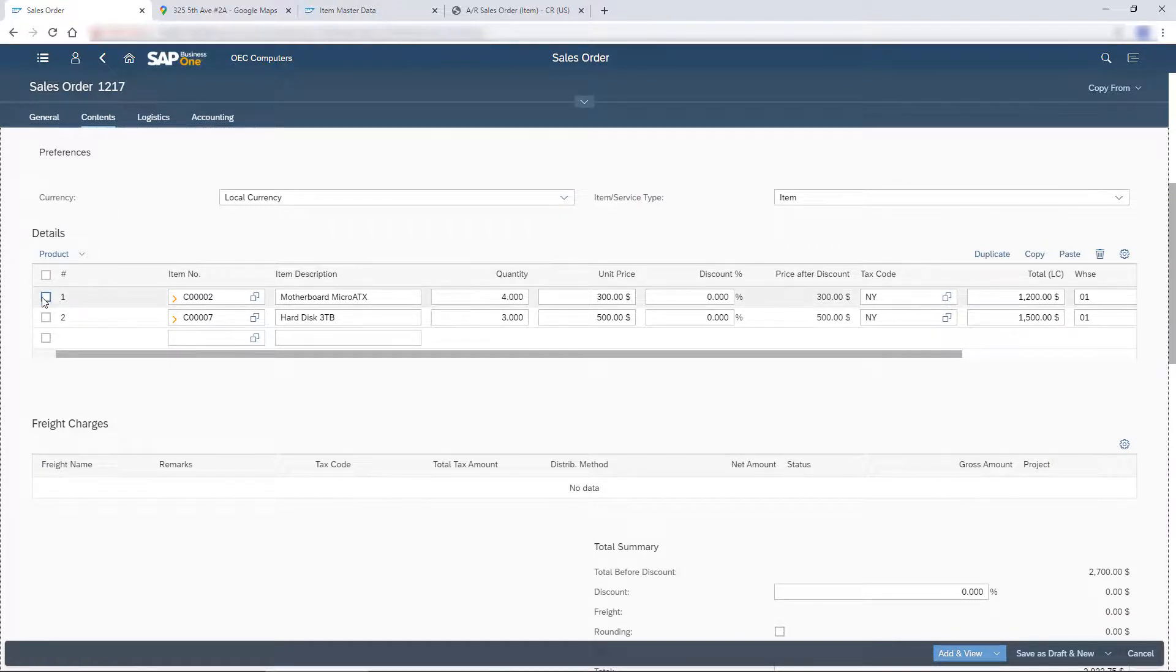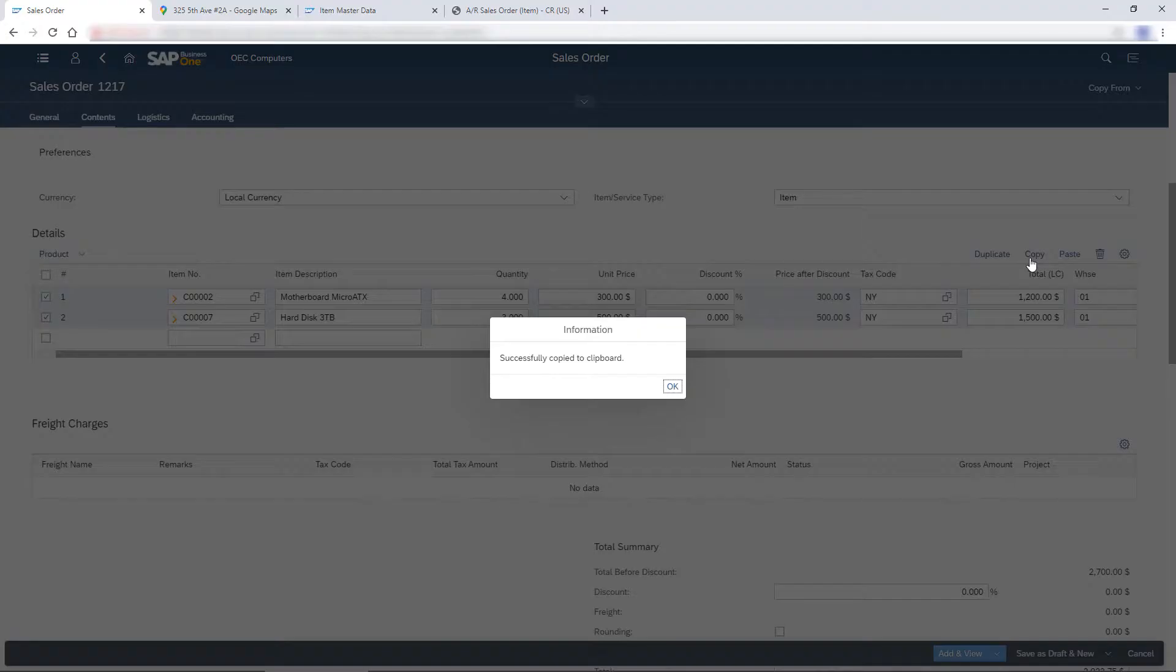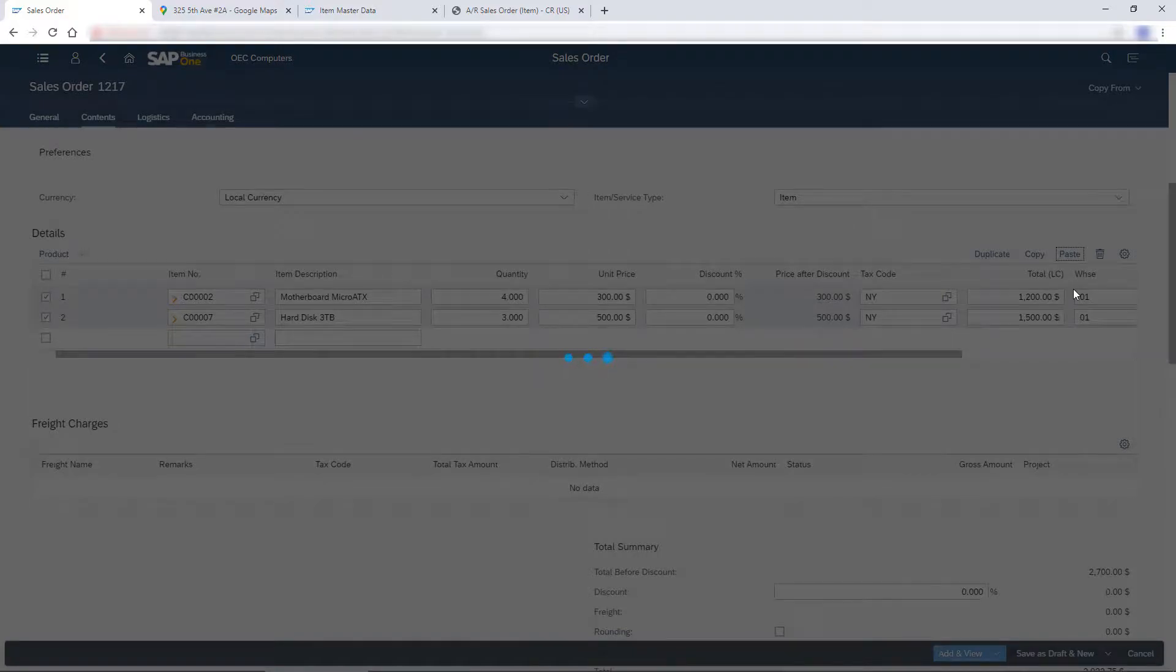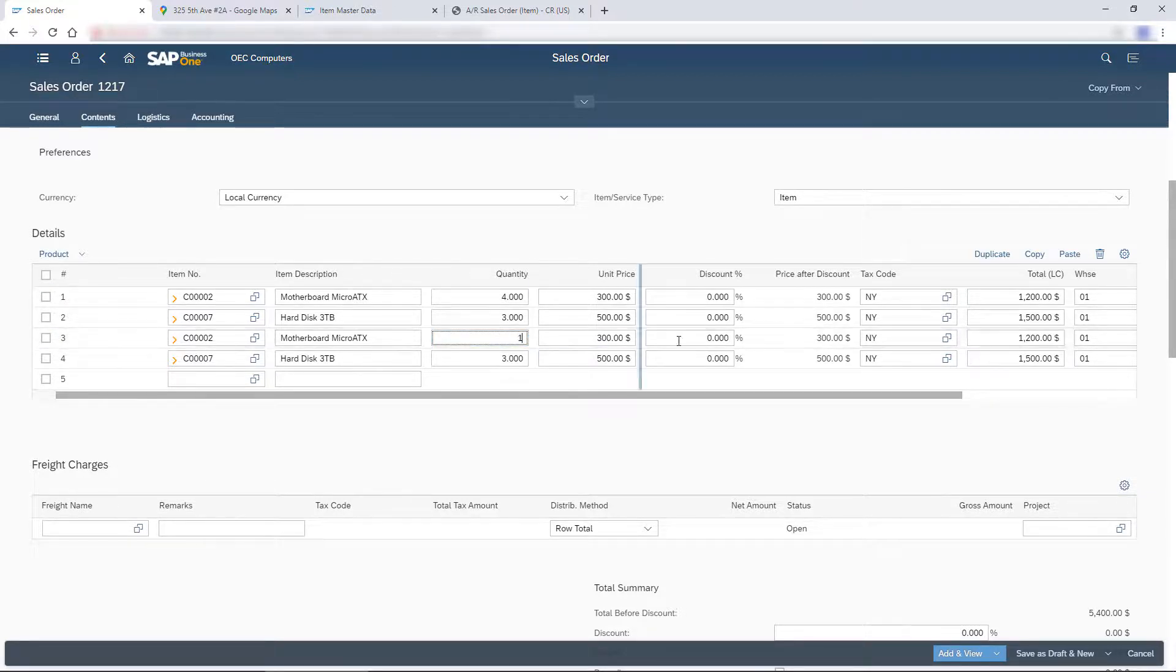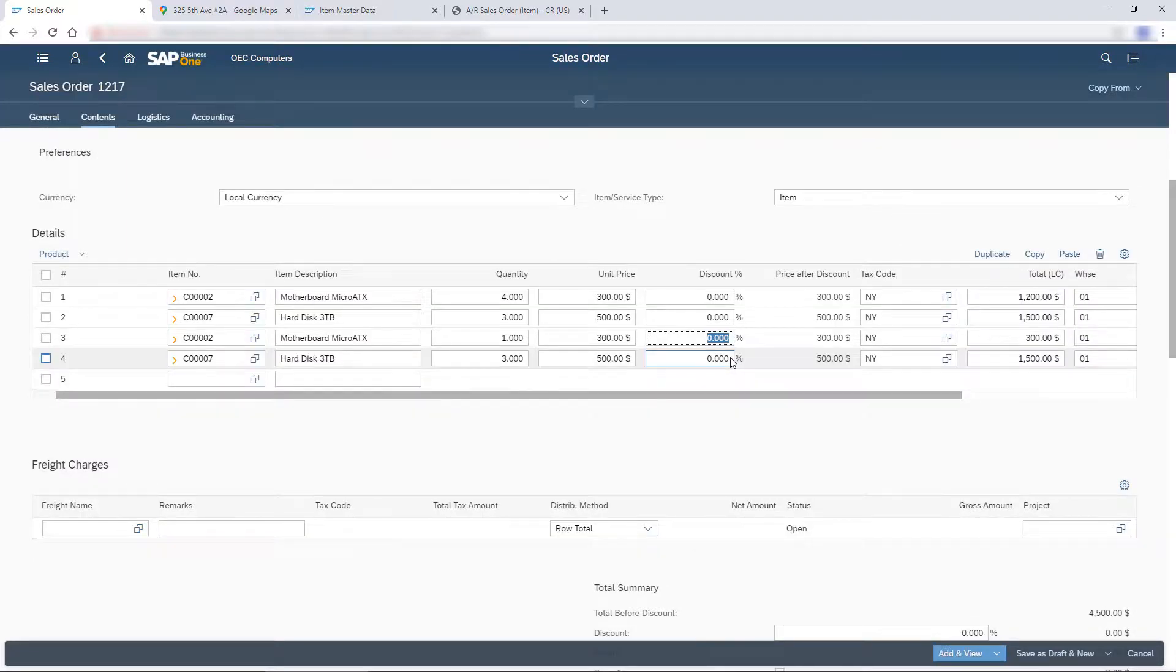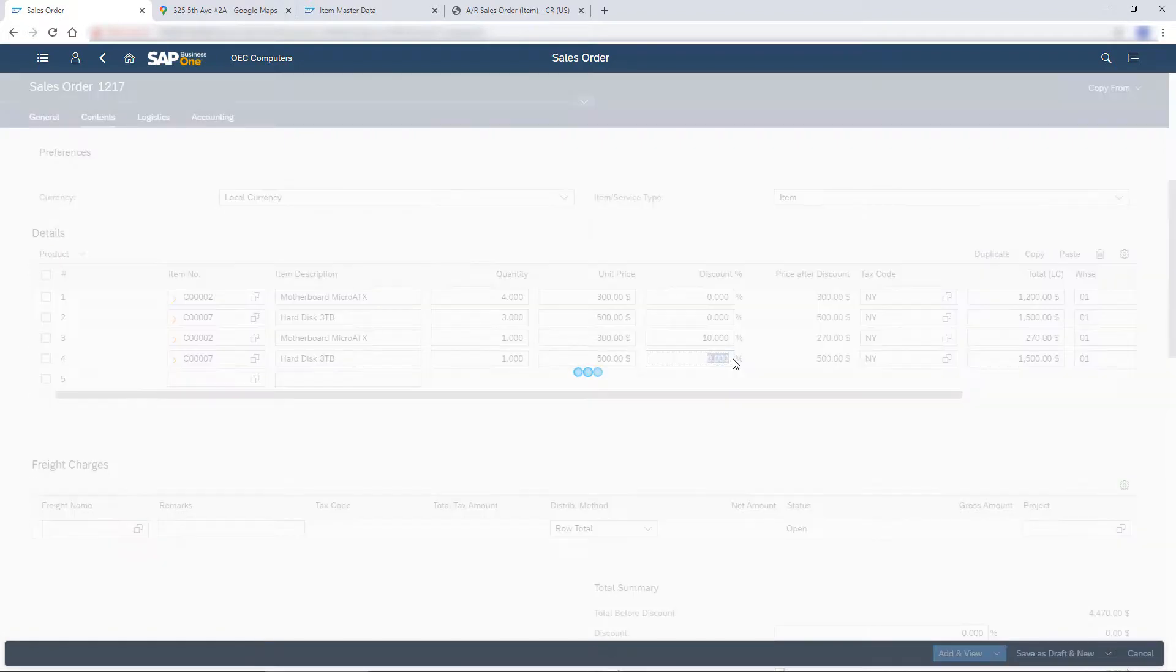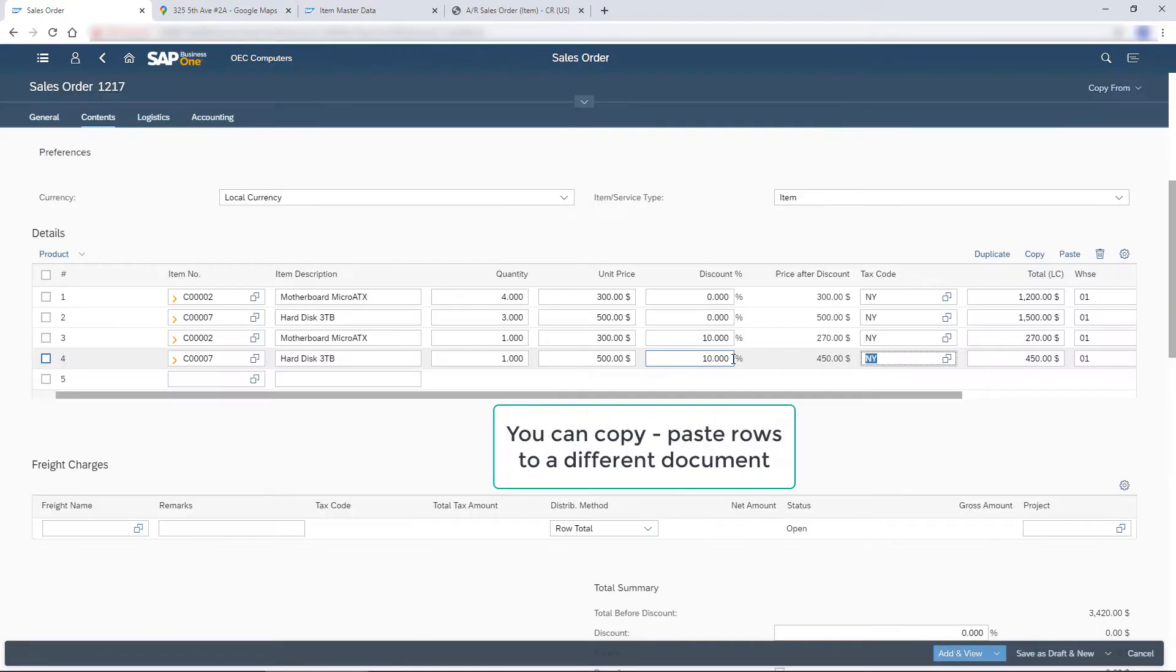I choose the rows and copy-paste them into this sales order. I change the quantity and the discount percentage. Note that I could also copy-paste the selected rows to a different document.